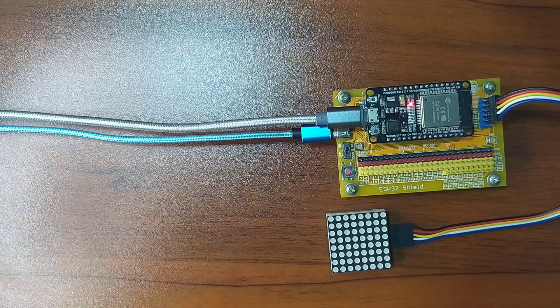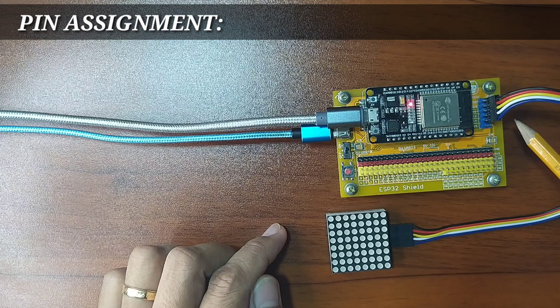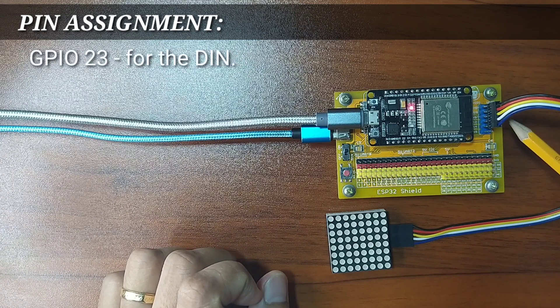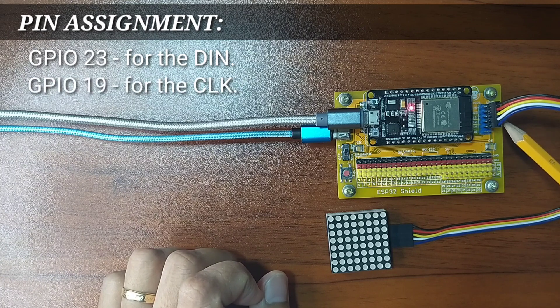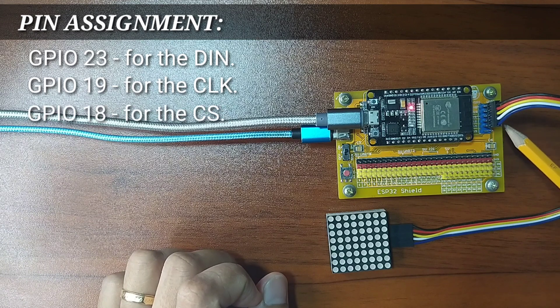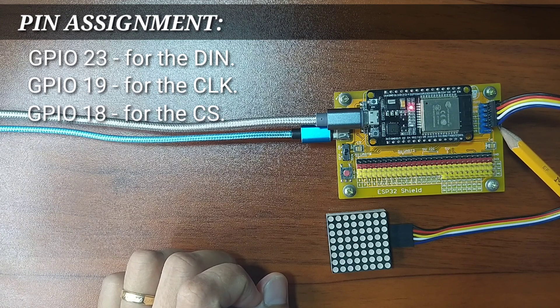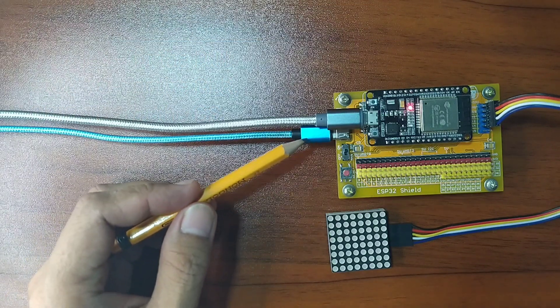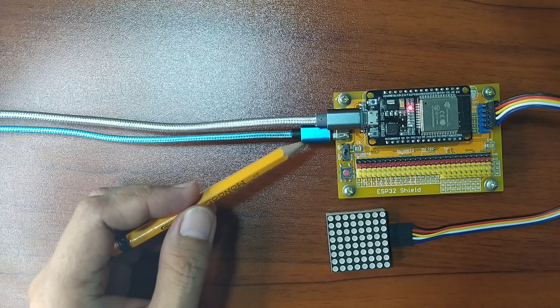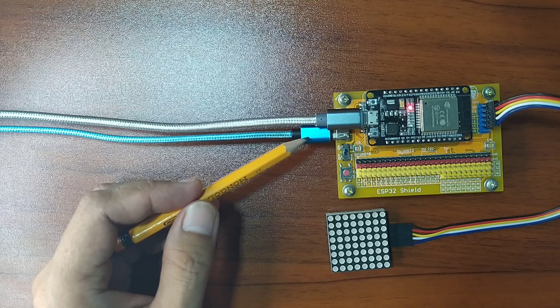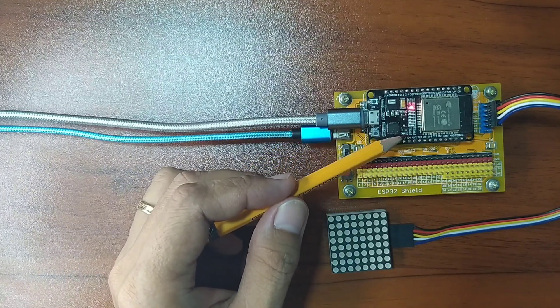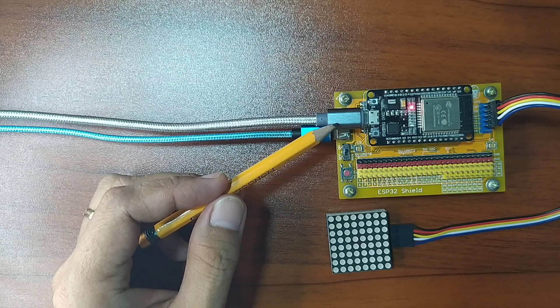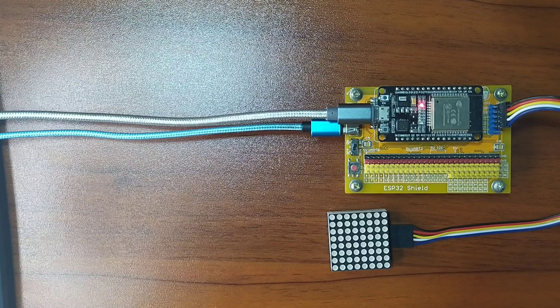I already attached the wires on the ESP32 Shield which uses GPIO23 for the data in, GPIO19 for the clock pin, and GPIO18 for the chip select pin. And I also powered the ESP32 Shield with external power supply with USB Type-C connector and connected the ESP32 to my computer using a micro USB cable.